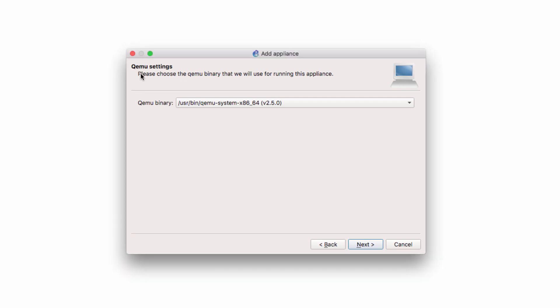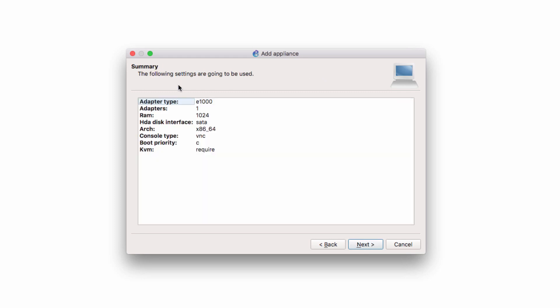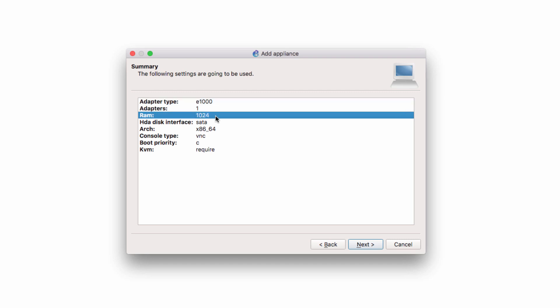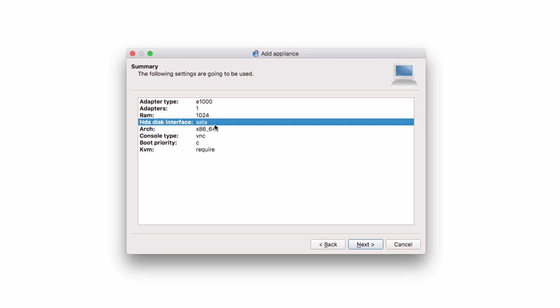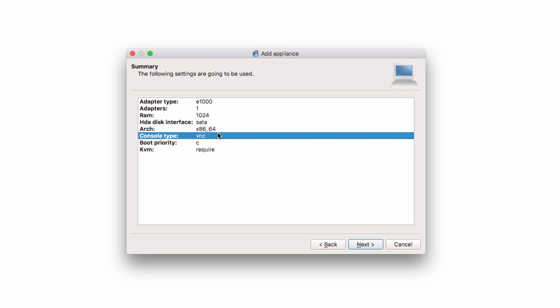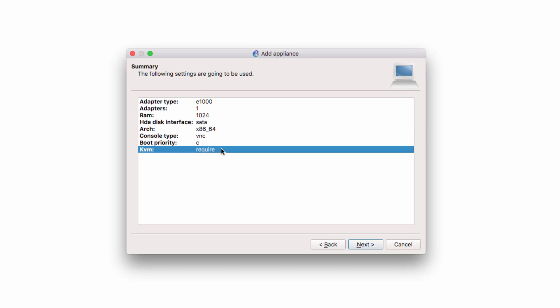Now we're asked to choose our QEMU settings. I'm going to stay with the defaults and click Next. Information about the adapter is displayed. Adapter type is E1000. There's one adapter. The amount of RAM used by this virtual machine is 1 gig. SATA hard drive is being used. Architecture is x86 64-bit. Console type is VNC. KVM is required. So I'm going to click Next.